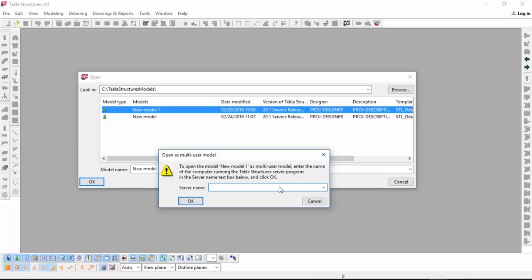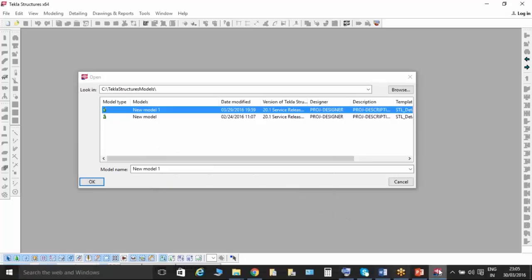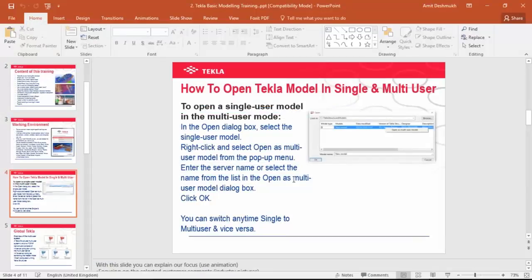To open a single user model, it is a simple thing. Once you open the model, you can see the model type — there is only one person symbol there, so it's in single user. If you want to use it in multi-user, you have to right-click on this and it will pop up the option to open as a multi-user model.